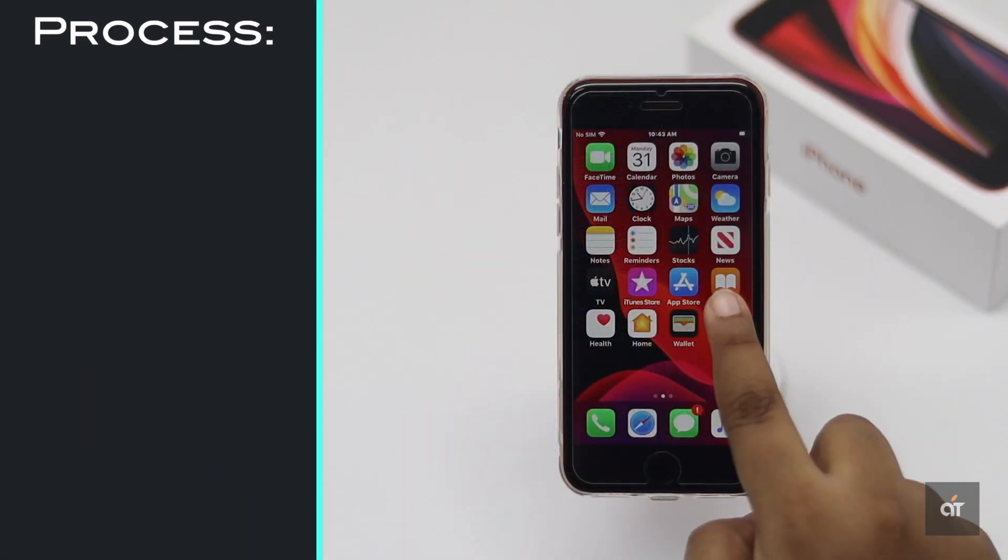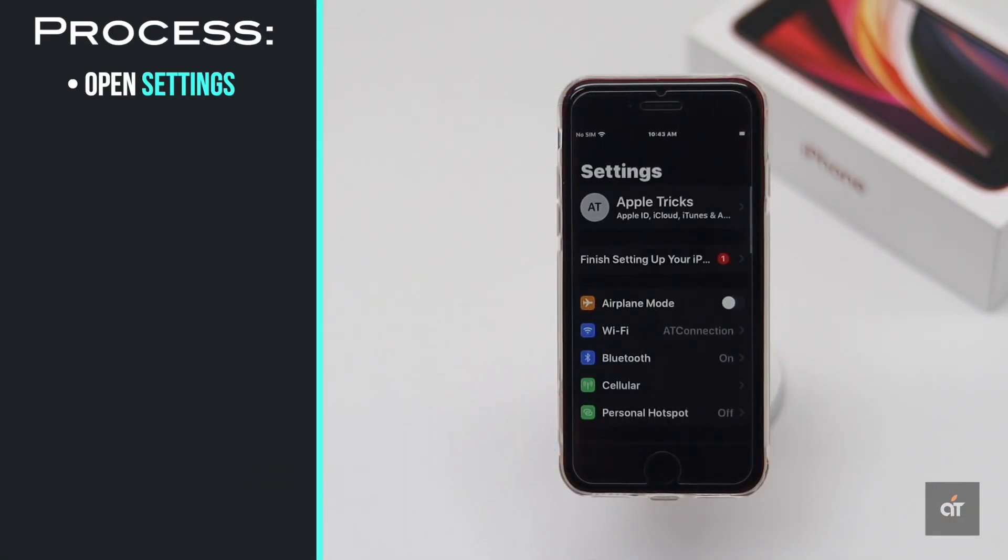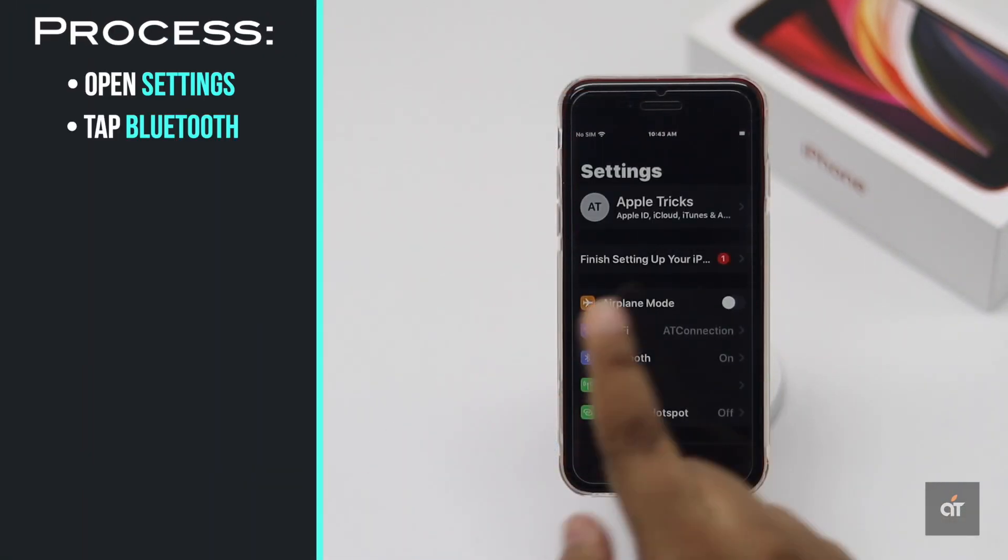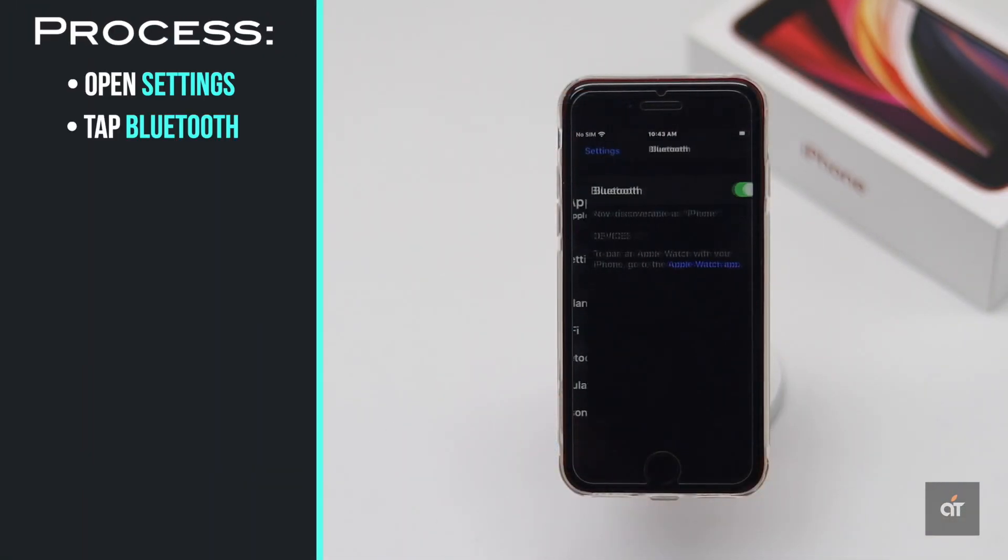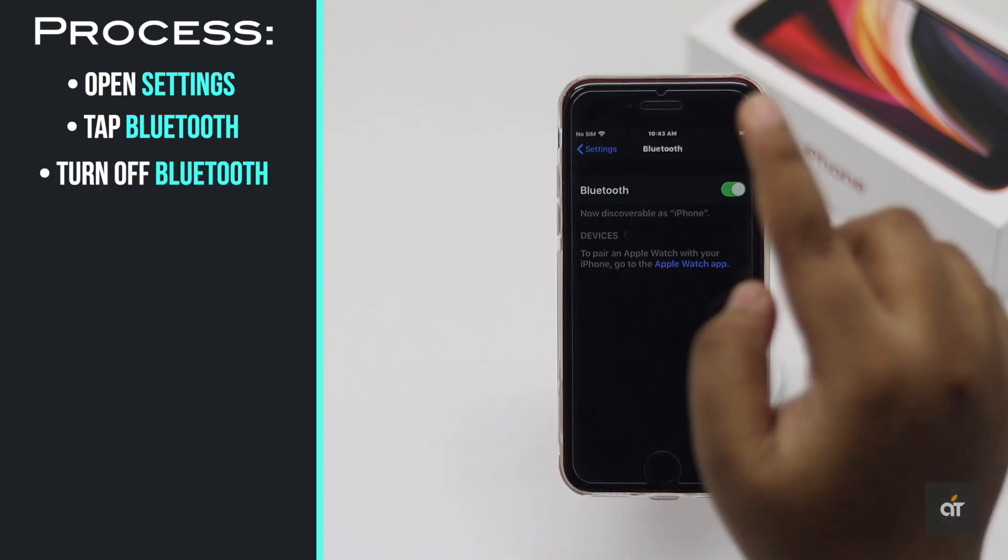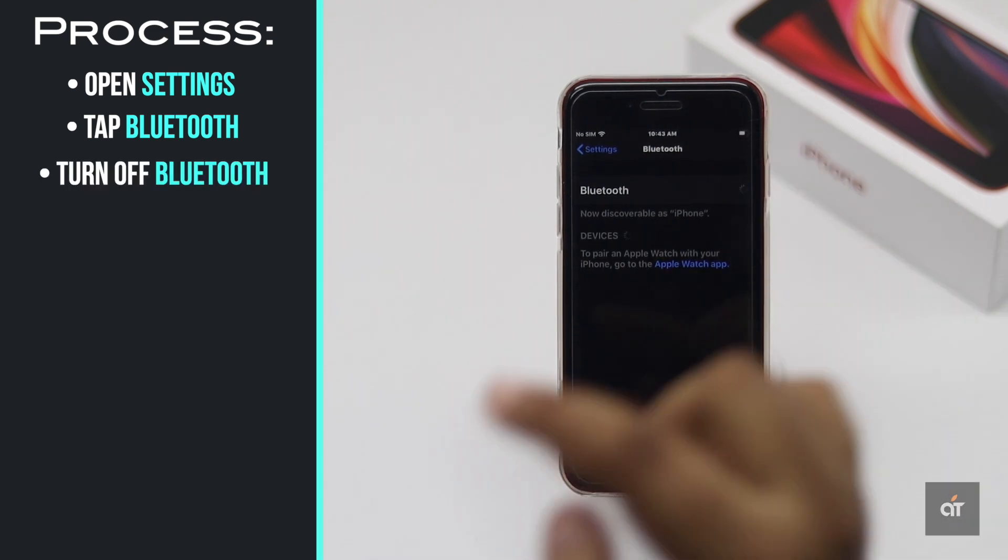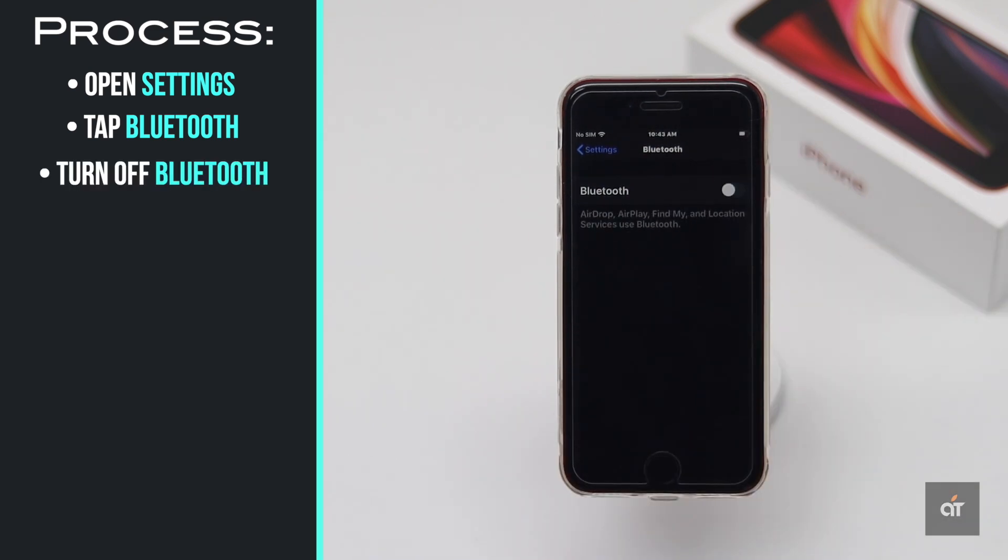If Bluetooth is on on the iPhone SE and it is paired with another accessory, it could stop your audio. So, you could turn the Bluetooth off to fix this problem.